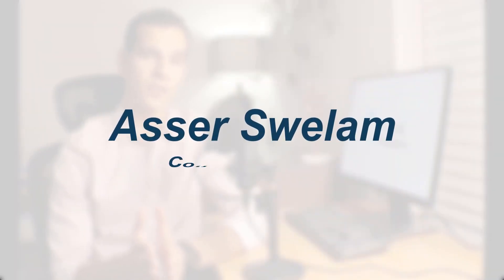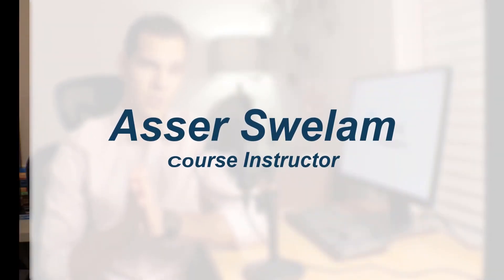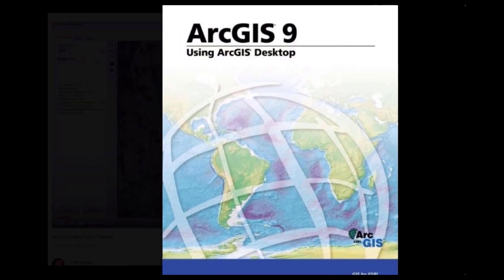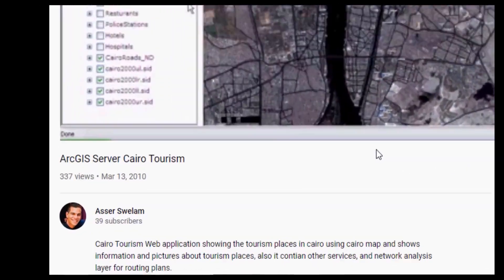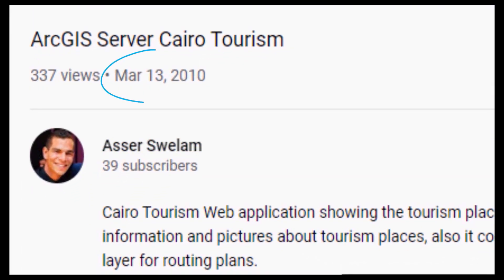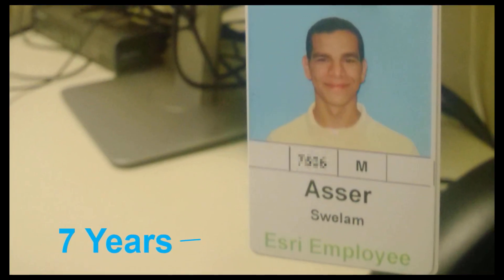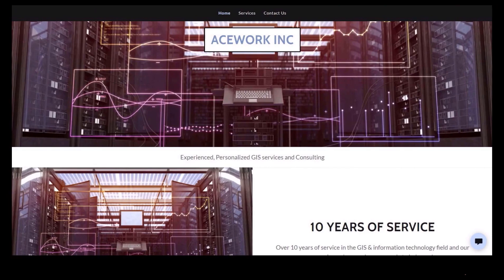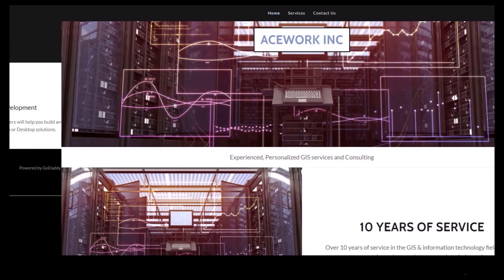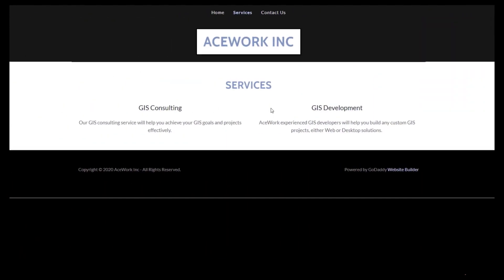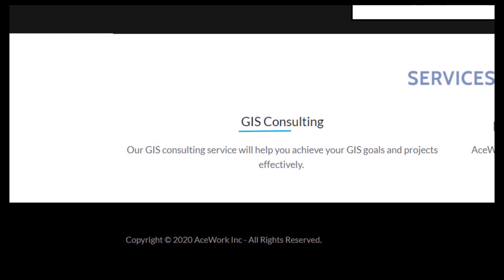Hello and welcome to ArcGIS Mastery course. My name is Esther Suelam and I will be your instructor for this course. Since 2007, I have been using Esri products in education and as a full-time employee. I now own a GIS consulting business in the United States, and we help our clients implement their GIS projects using all Esri products or apps.